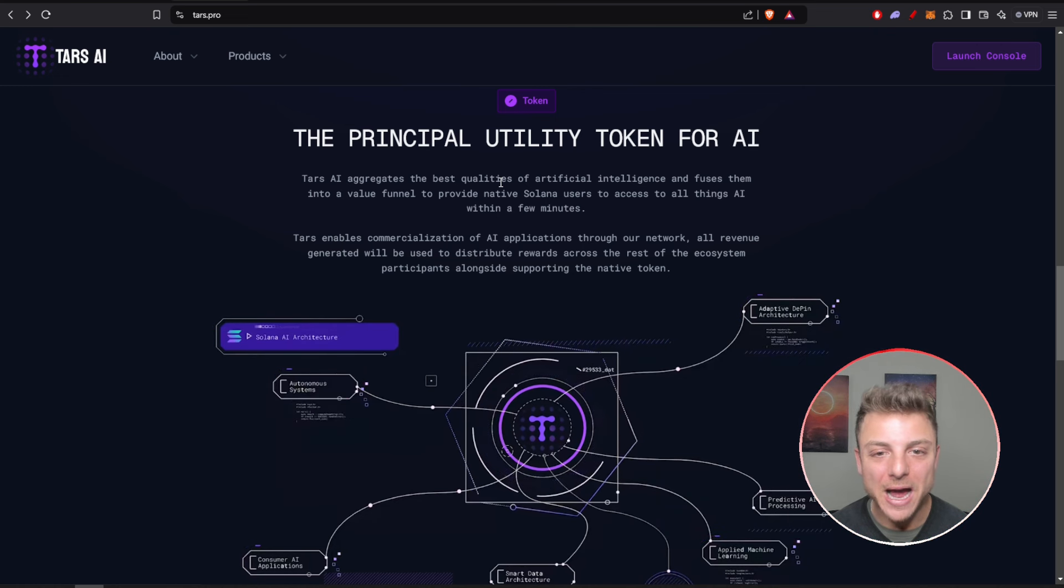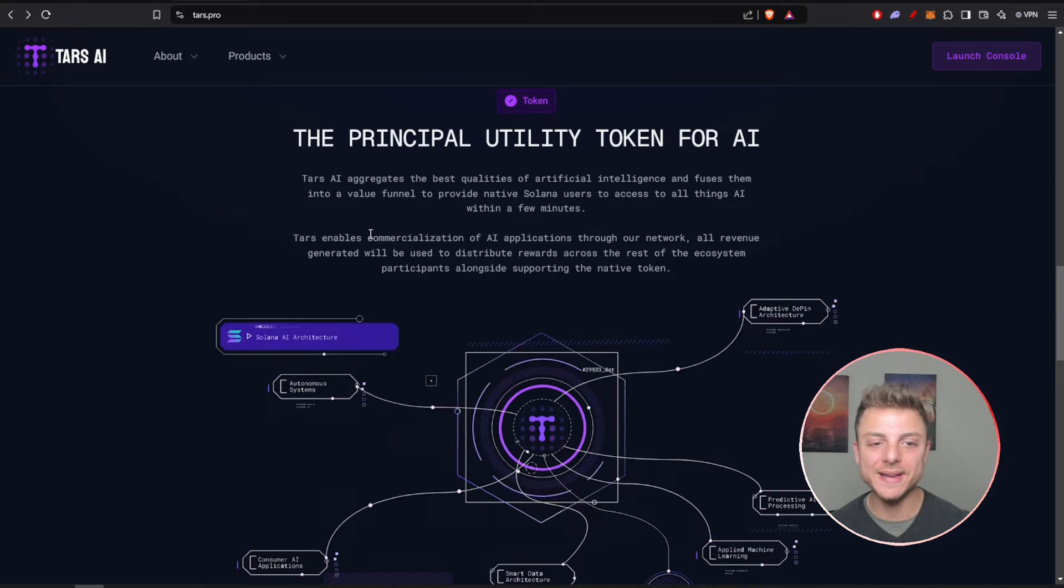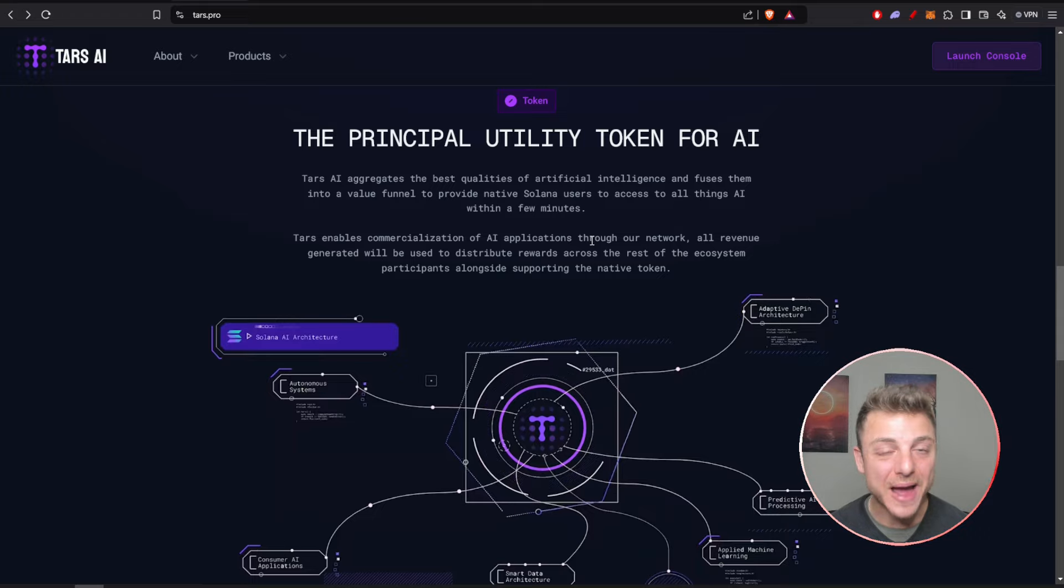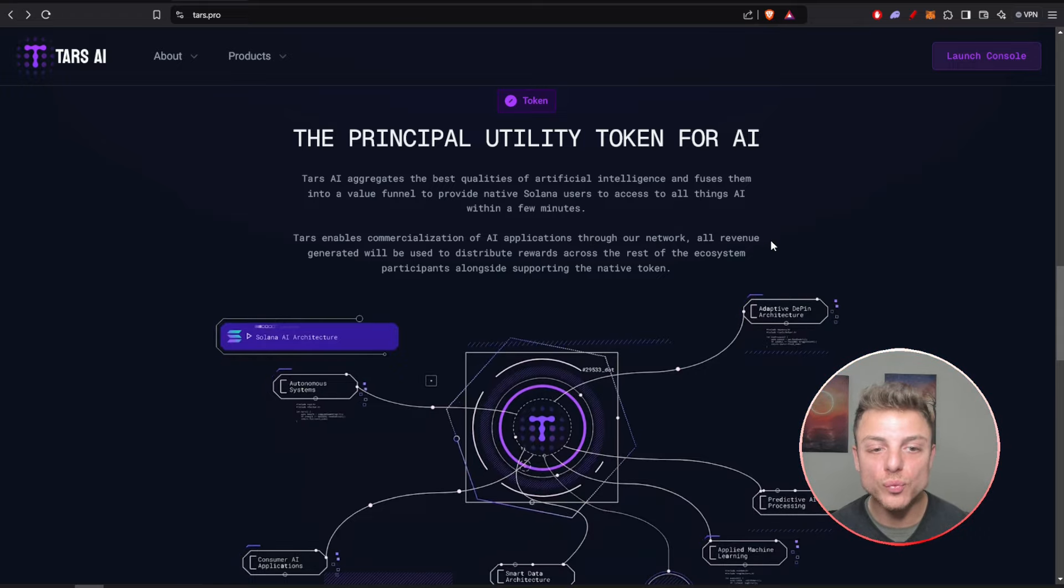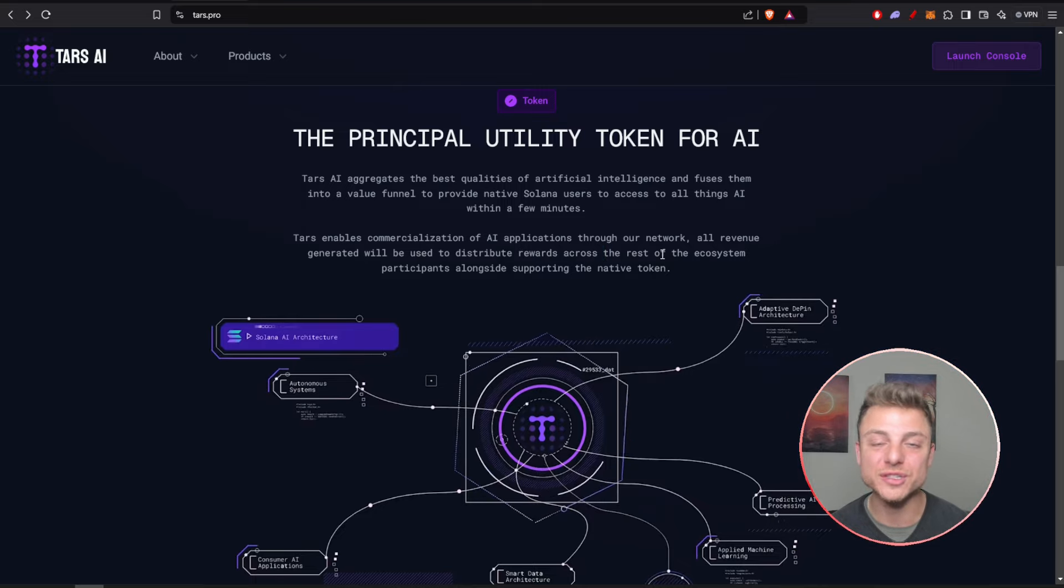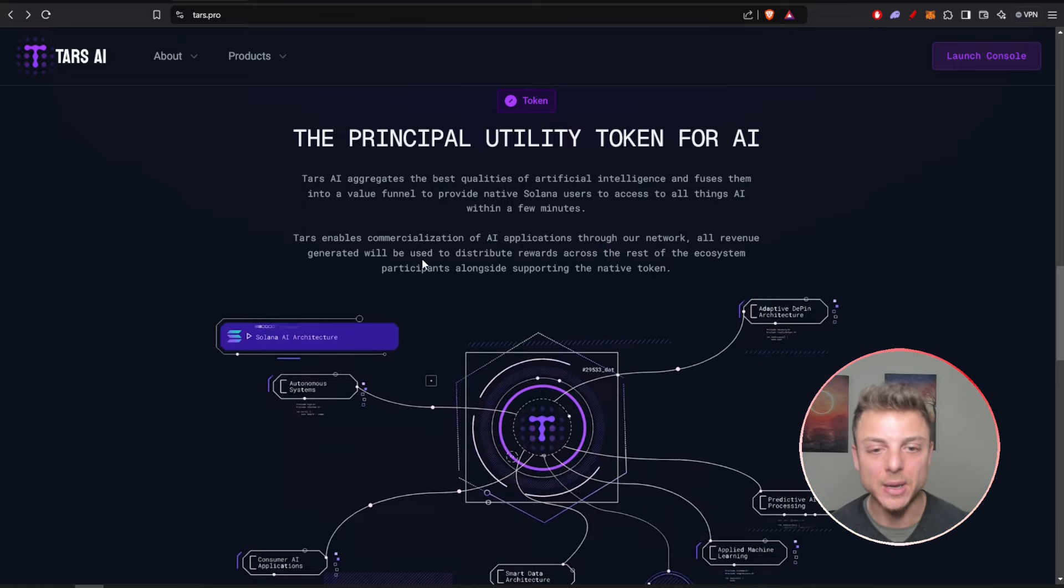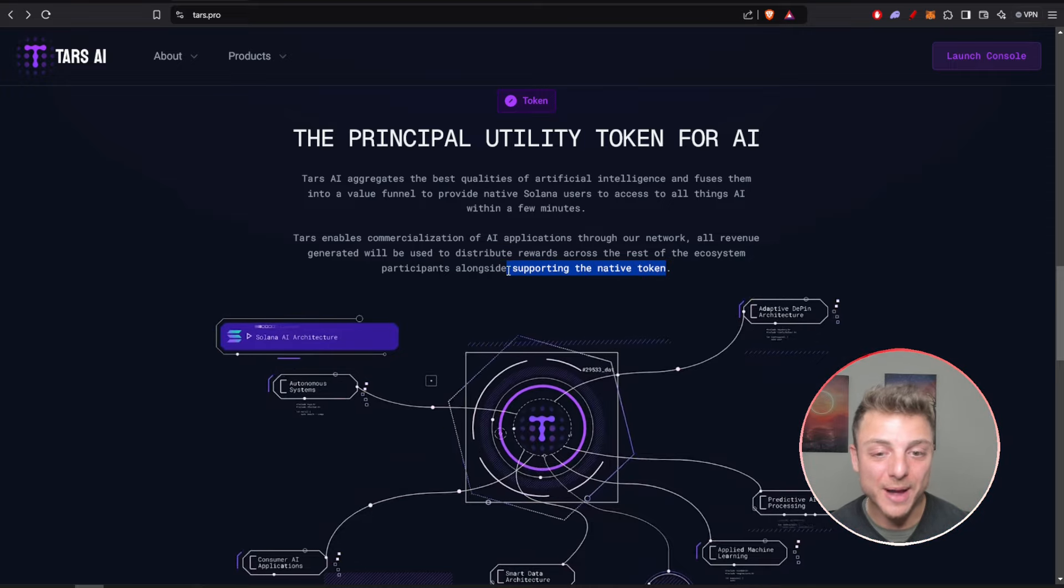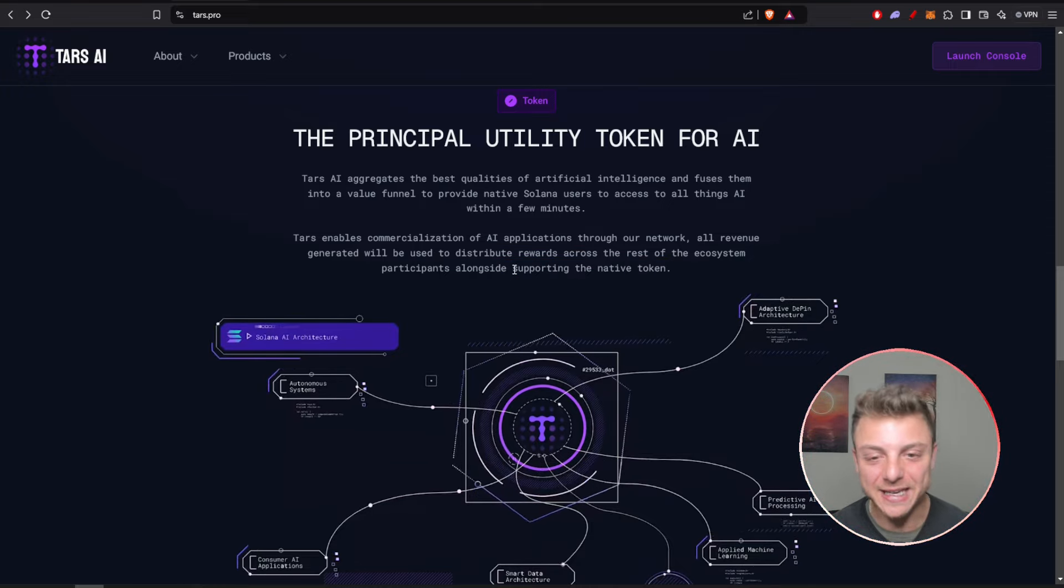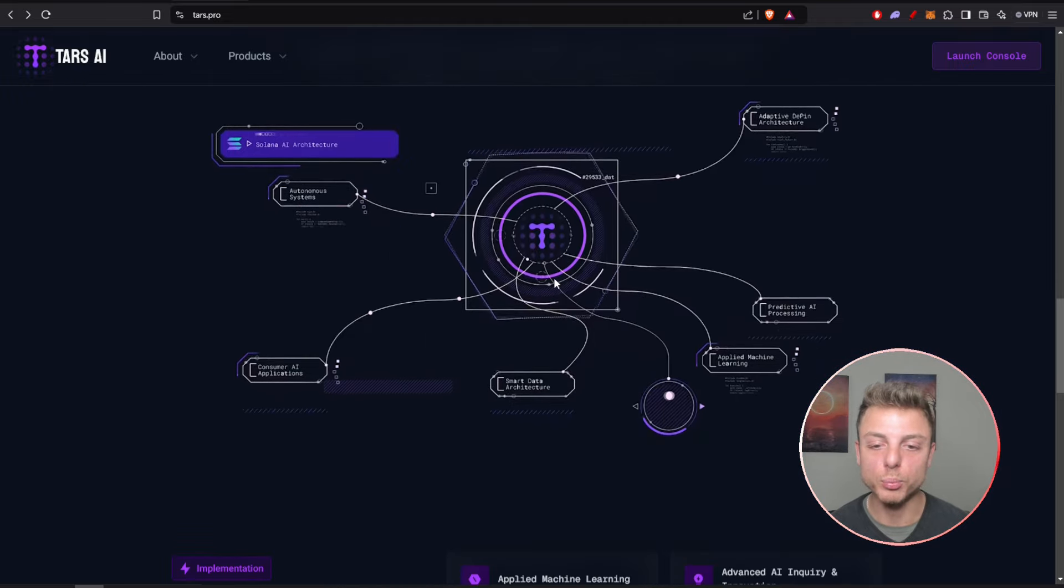We can learn more about the project and token. The utility token enables commercialization of AI applications through their network, and all the revenue generated will be distributed as rewards across the rest of the ecosystem participants alongside supporting the native token. Potential buybacks, which would be extremely bullish, actually taking the supply, which is expected to overall push the price up.